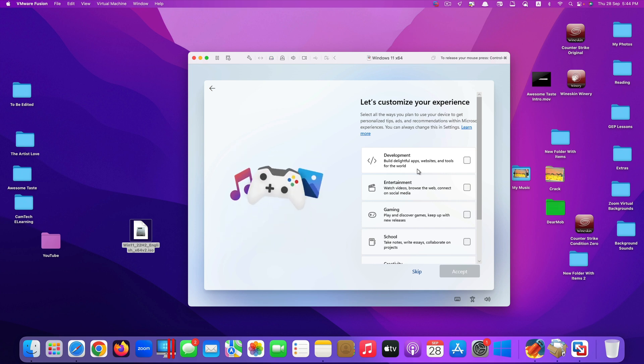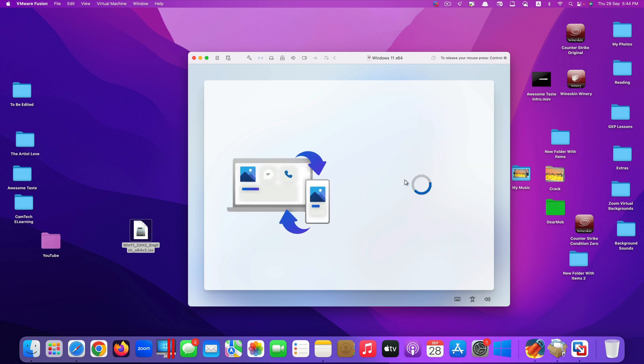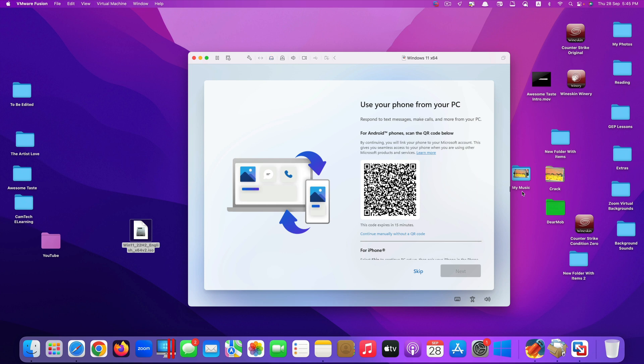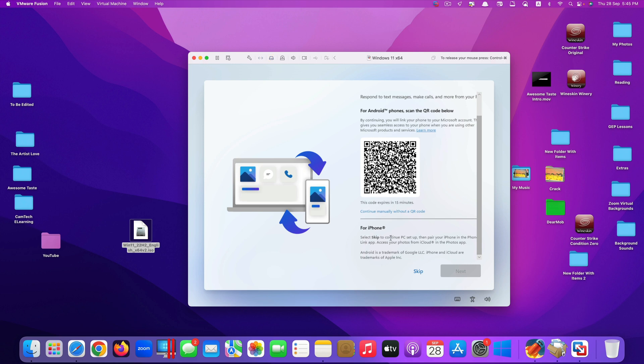It asks you how you customize your experience. I would say main focus is development and entertainment. Click accept. Here they say you want to use your phone from your PC. If you have an Android device, you scan the QR code. But if you're using iPhone, you just skip it. I'm using iPhone, so I would skip it.